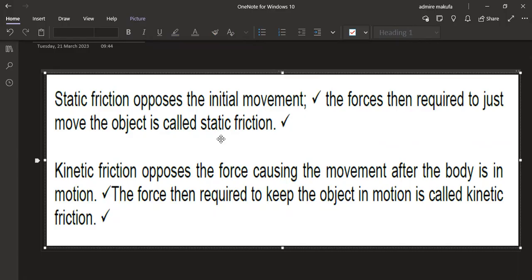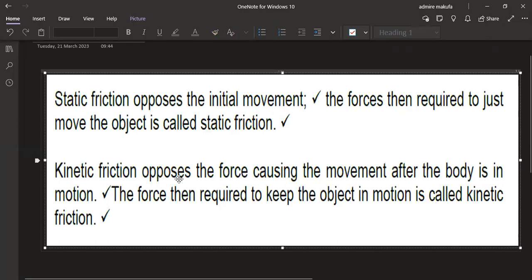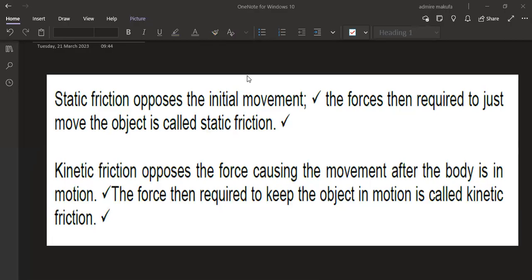So the force required to just move the object is static friction. With kinetic friction, the force required to keep the object in motion — it opposes the force causing movement after the body is already in motion. When referring to kinetic, there is movement; with static, there is no movement at all — the object is at a standstill.